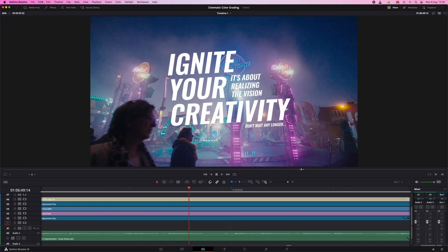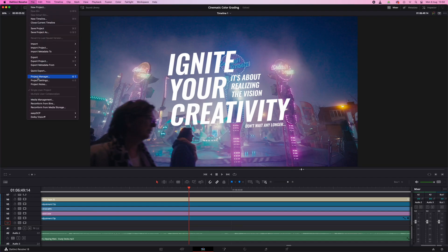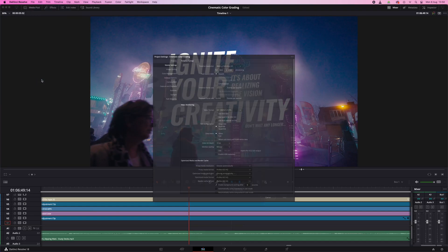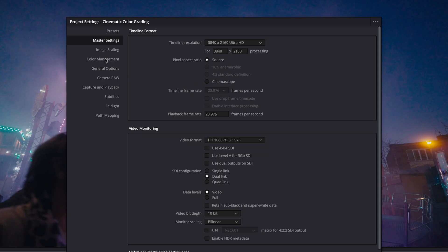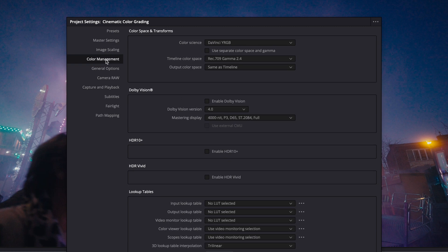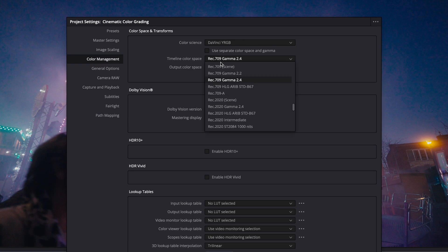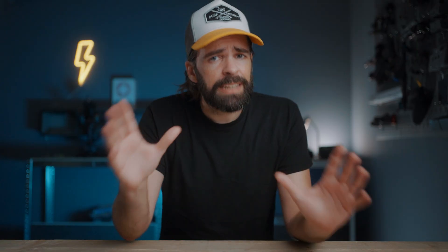So in my last video I mentioned that in my project settings in DaVinci Resolve 18, I set the timeline and output color space to Rec.709A instead of Rec.709 Gamma 2.4. And I just want to show you real quick why exactly, because I got a lot of questions about it.